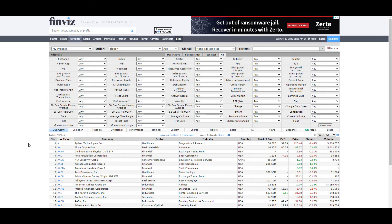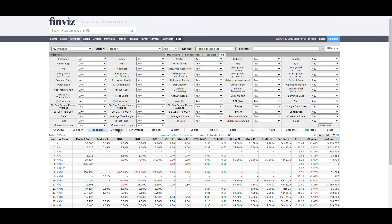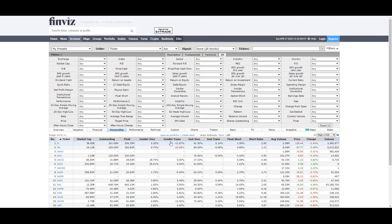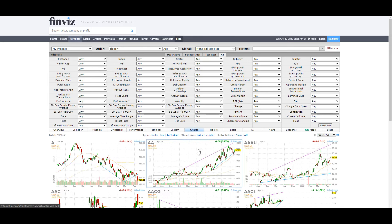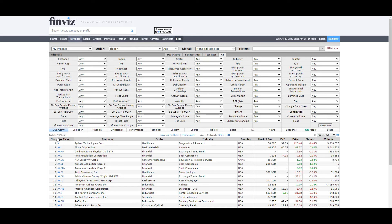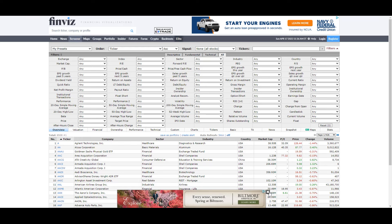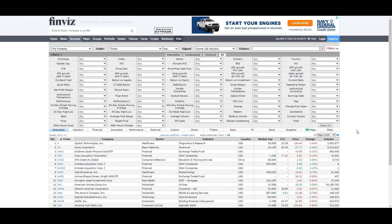Down here you can see all the different things you can select for your screener after you've set all your tabs. You've got valuation, financial, ownership, and it changes everything all the way down to charts. We will get to that shortly. We're going to stick with overview to begin. You'll notice there are 8,508 individual stocks in the stock market that we're going to filter through. We're going to try to get this list down to under 20. The first thing you want to do is start with your base, your foundation.